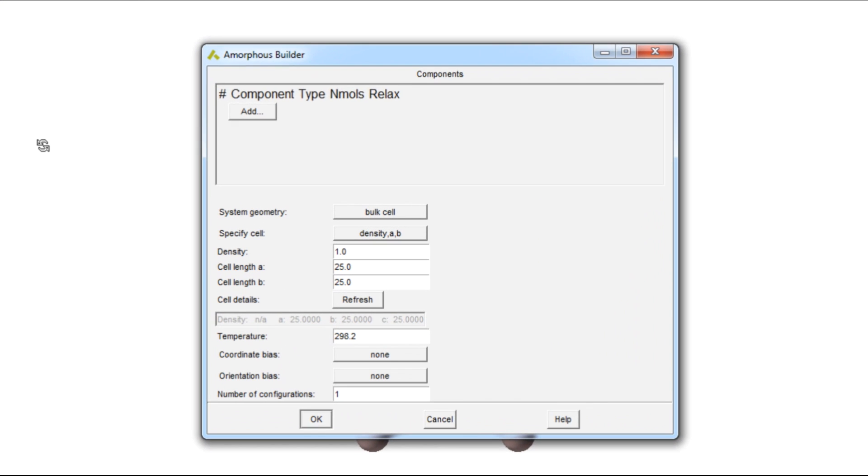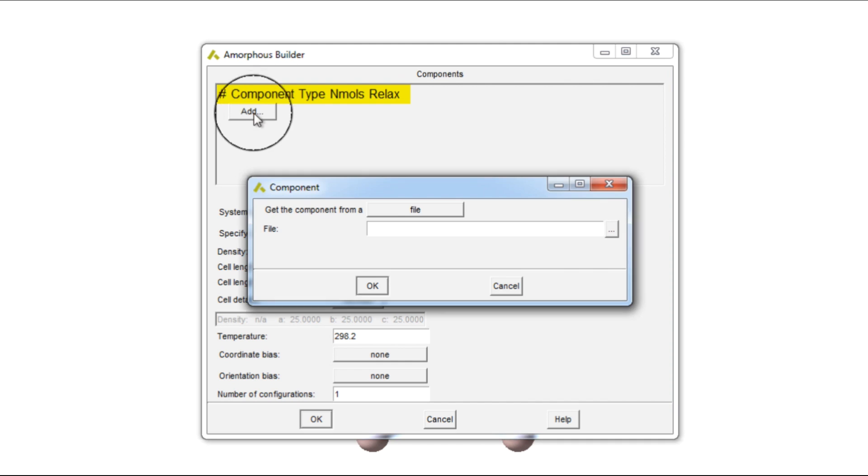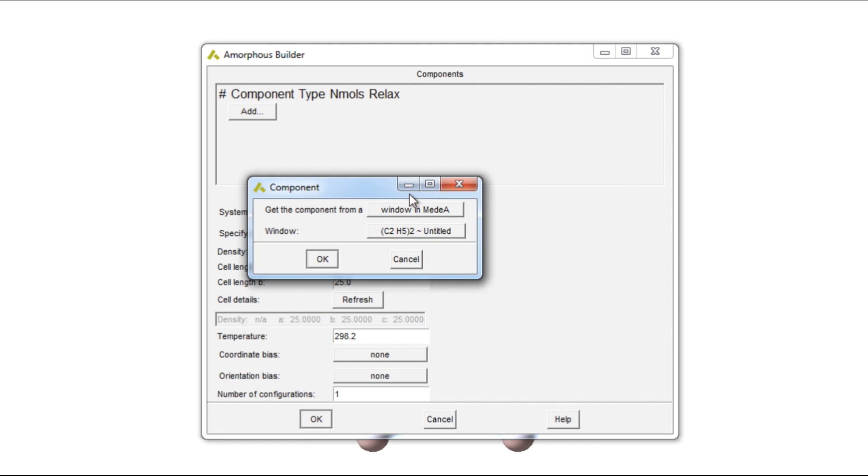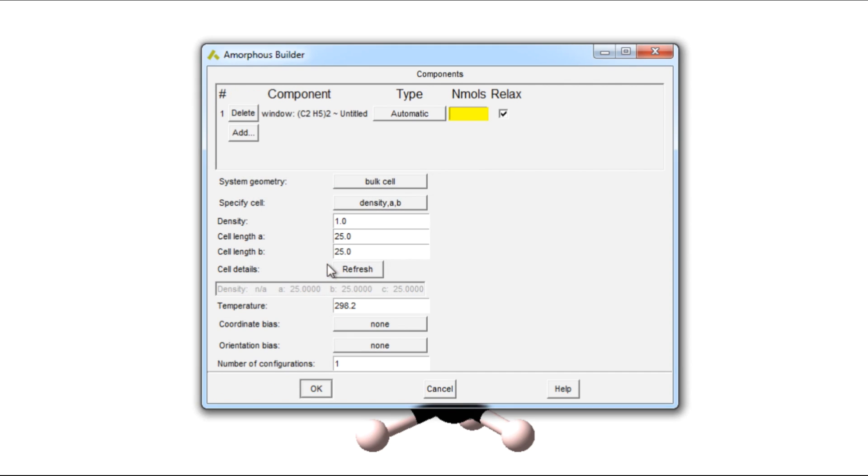Under the component, we can add the isobutile window that we have active in the Medea window. We can build a number of these molecules. Here I will enter 50.